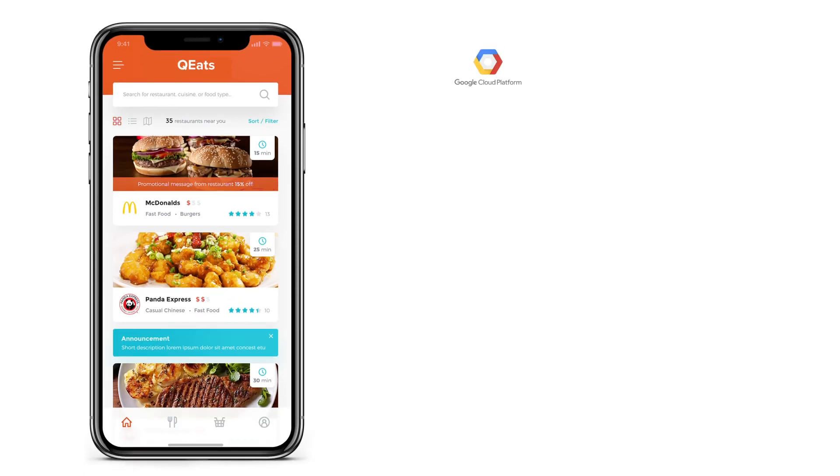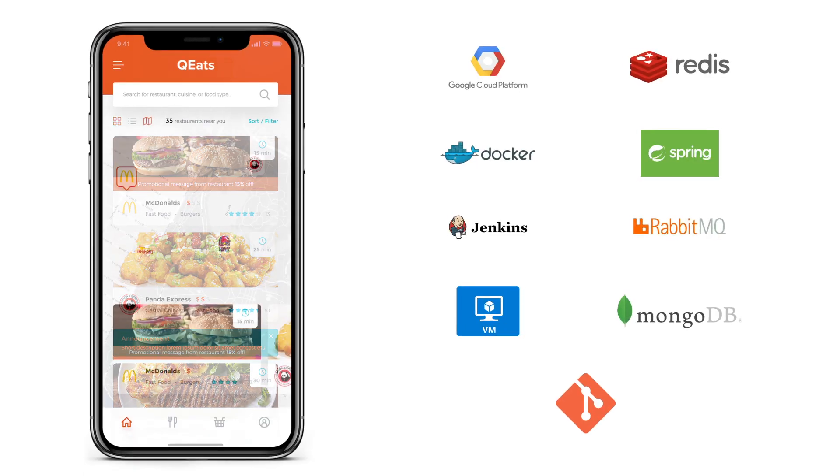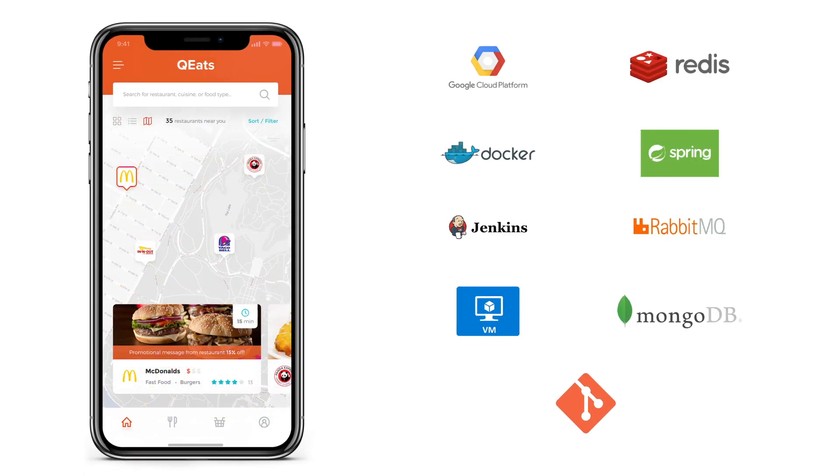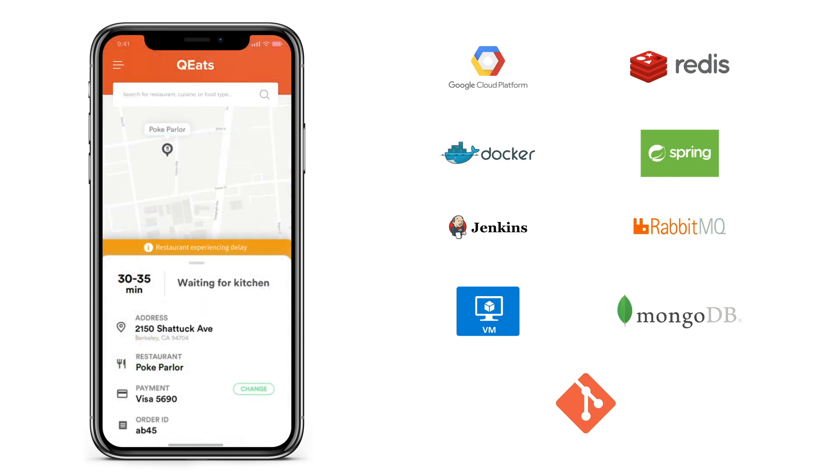You will build the back-end for QEATS, a food ordering platform using the same tools, technologies, and workflows that engineers at successful startups use.